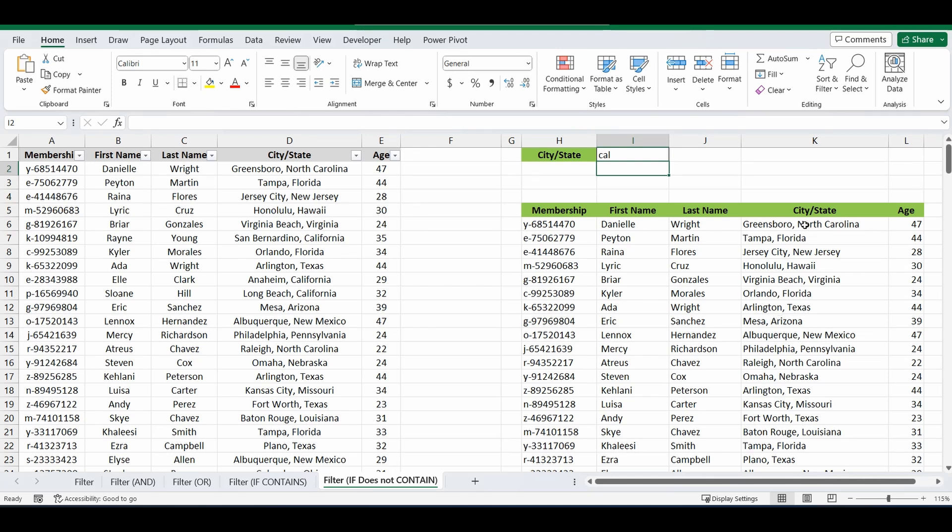And it has not got anything that has the words or the letters C, A, L or CAL in it. So it's filtered that table and you can see that Florida is now back in the table.